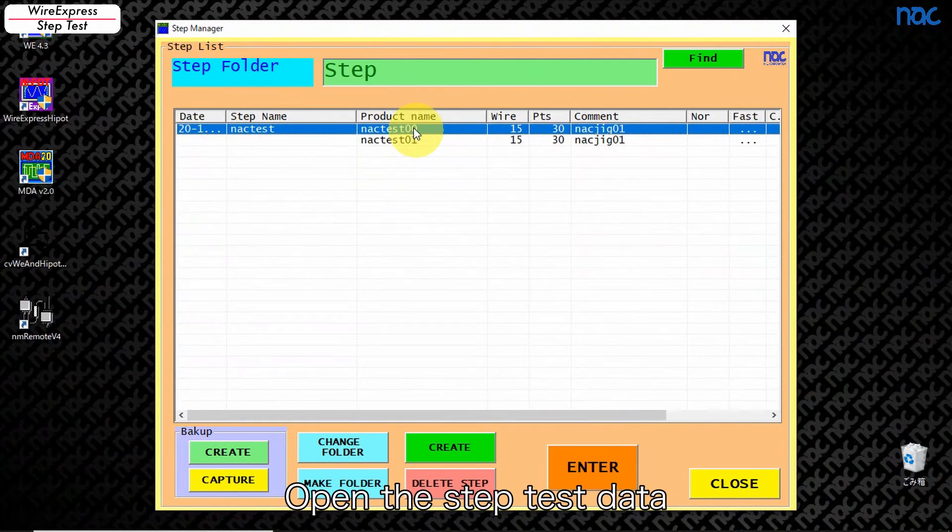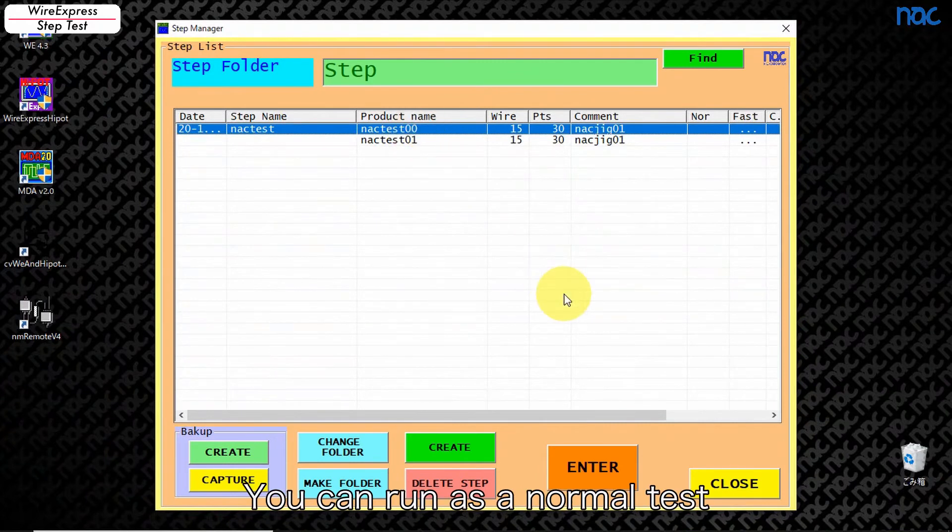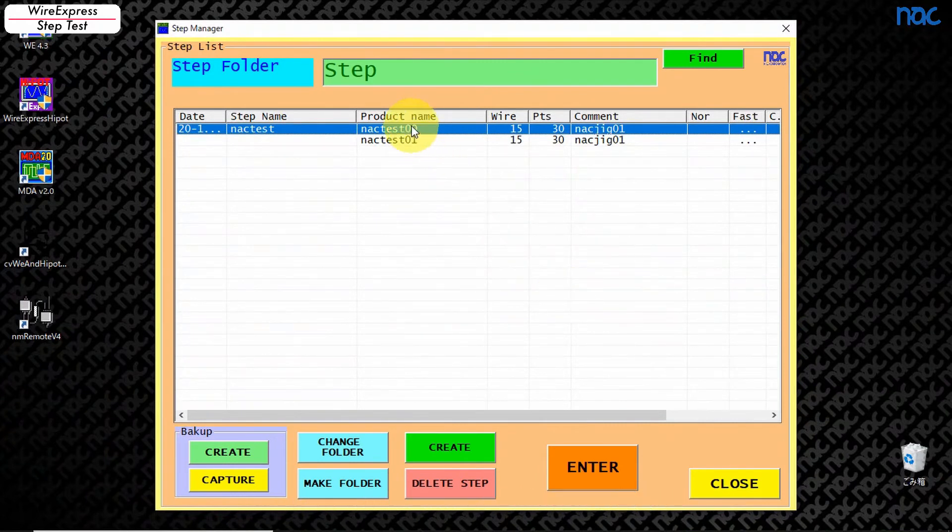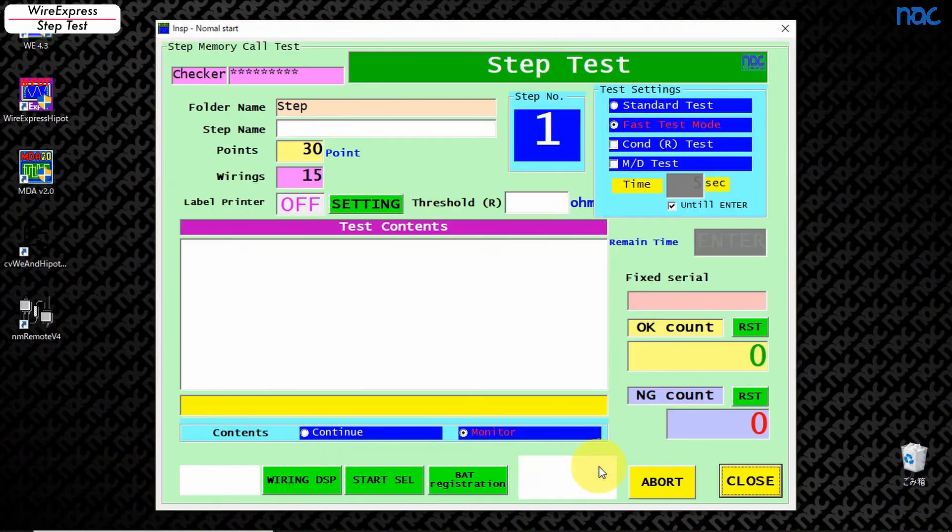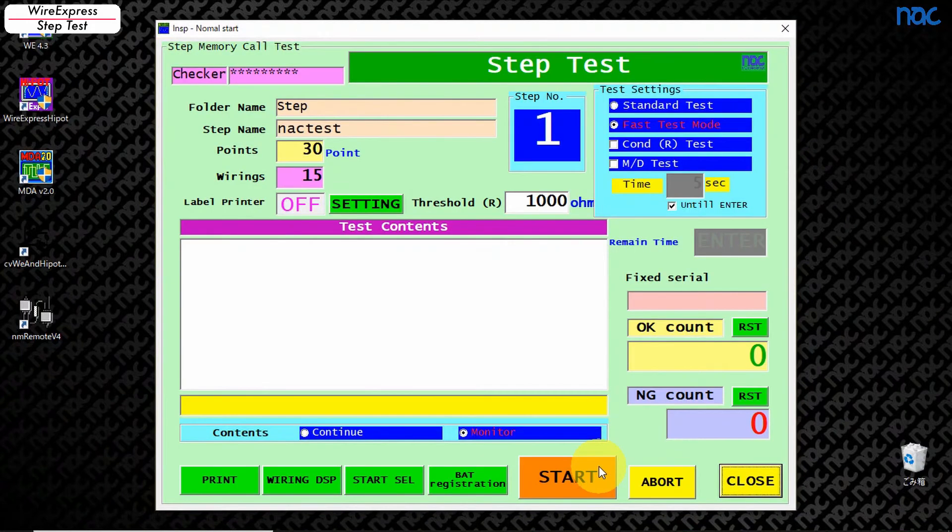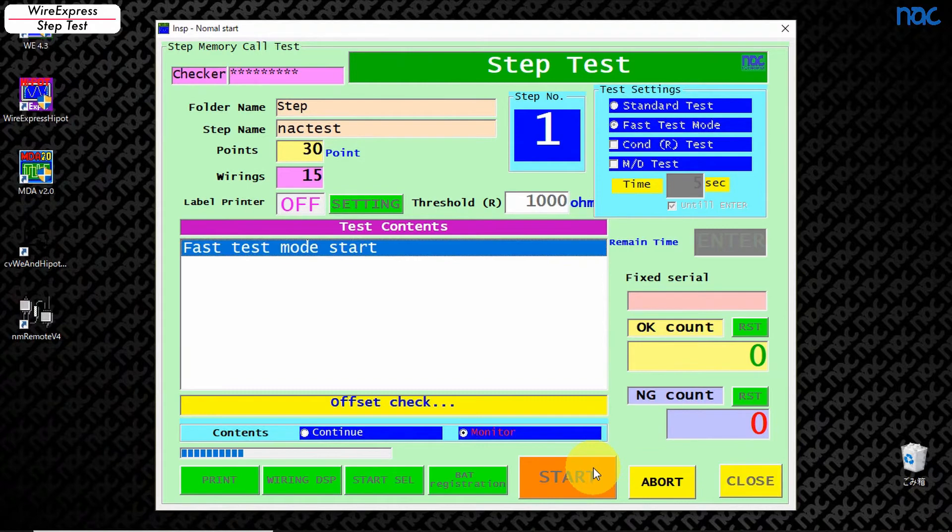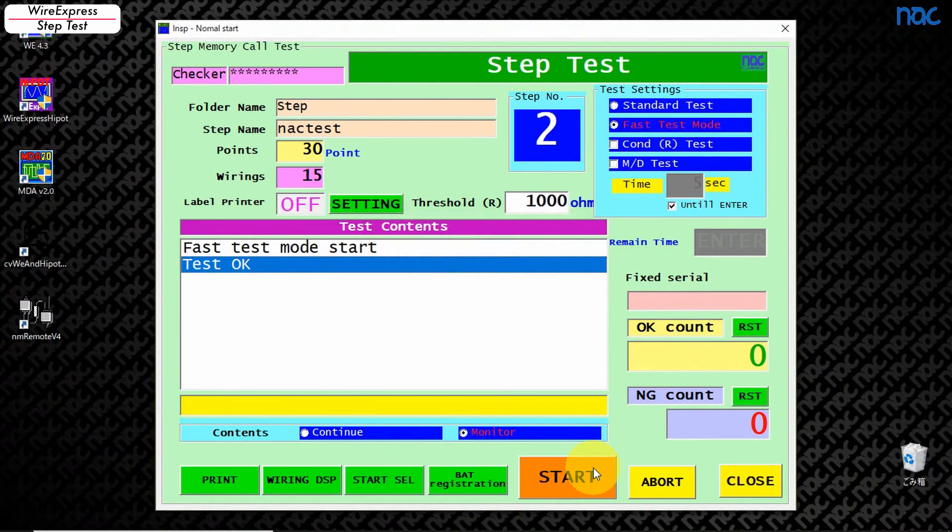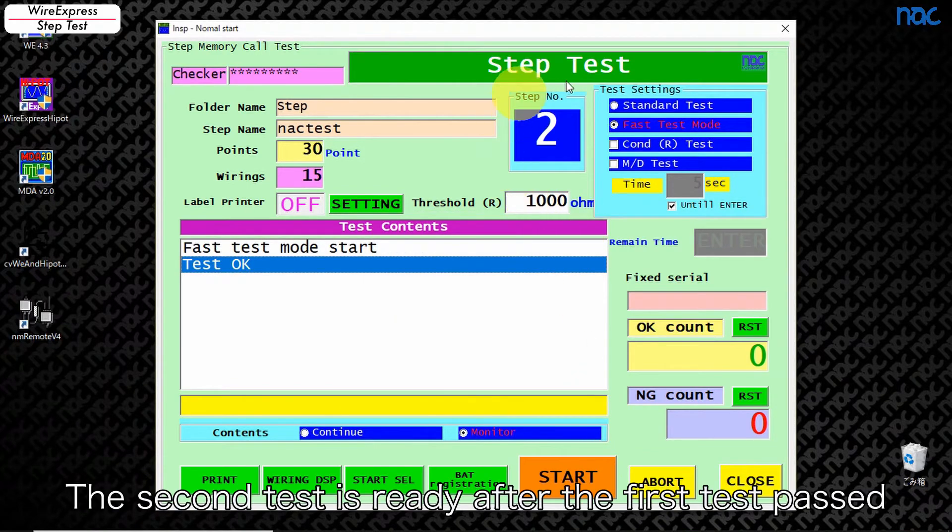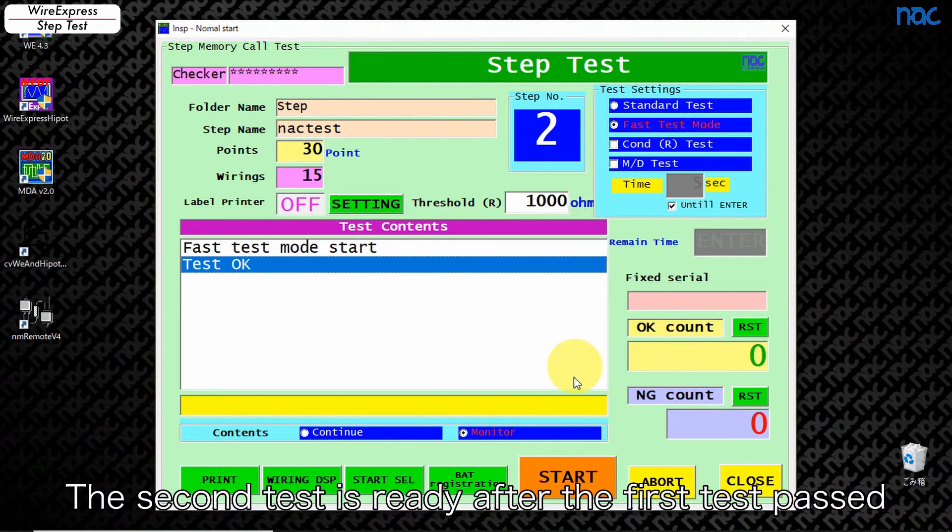Open the step test data. You can run as a normal test. The second test is ready after the first test passed.